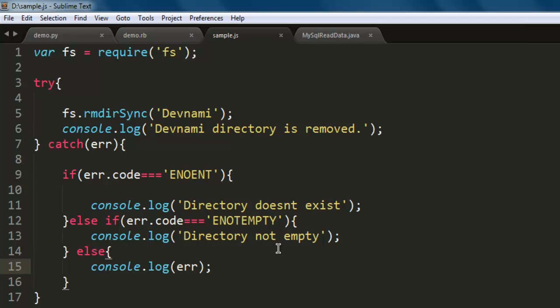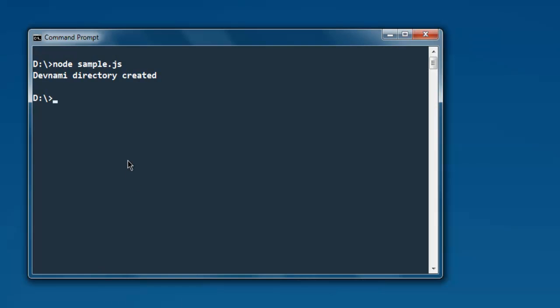The directory is not empty if it has any files, then it will not be removed. Now open command prompt and type in node sample.js. Hit enter and see if you get any errors or if you get a successful removal message.